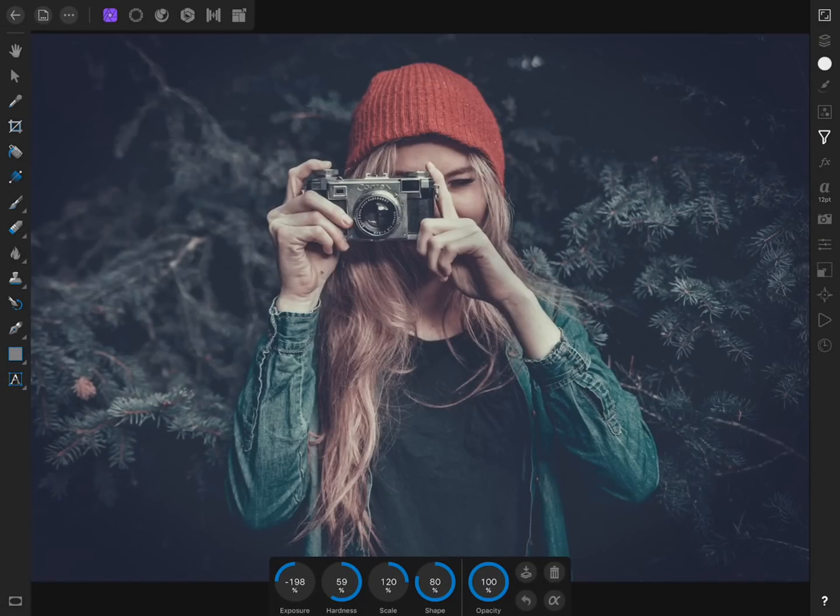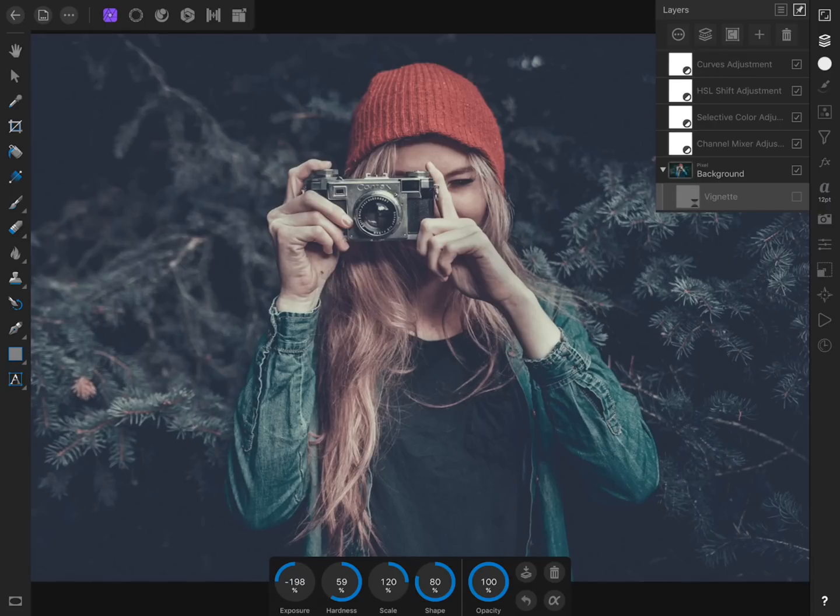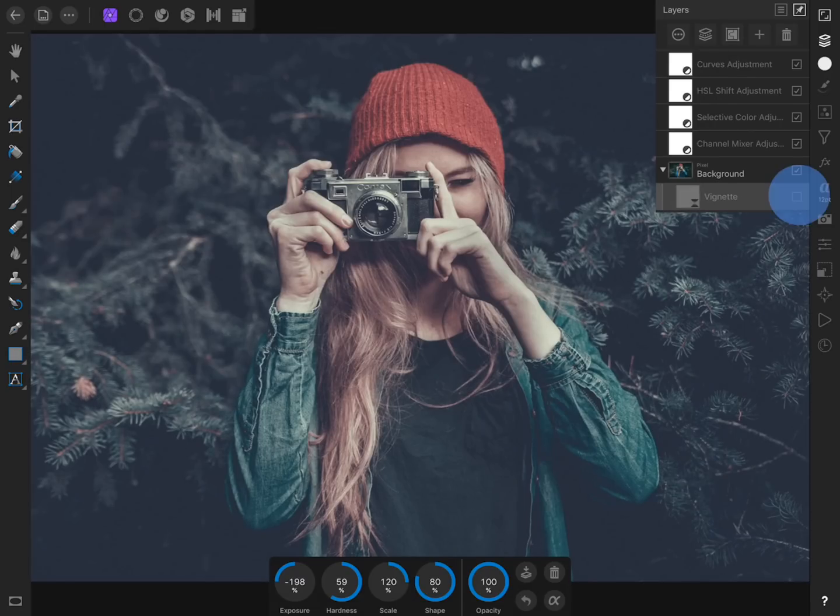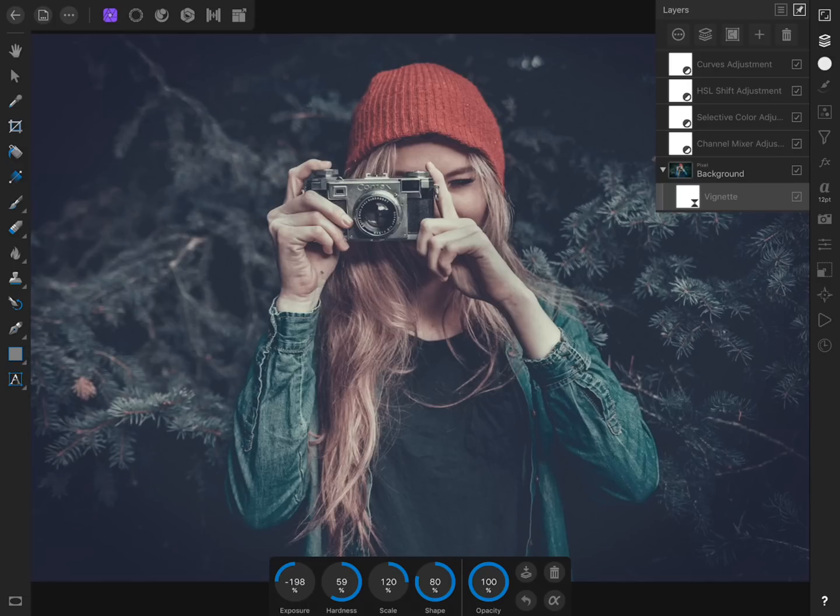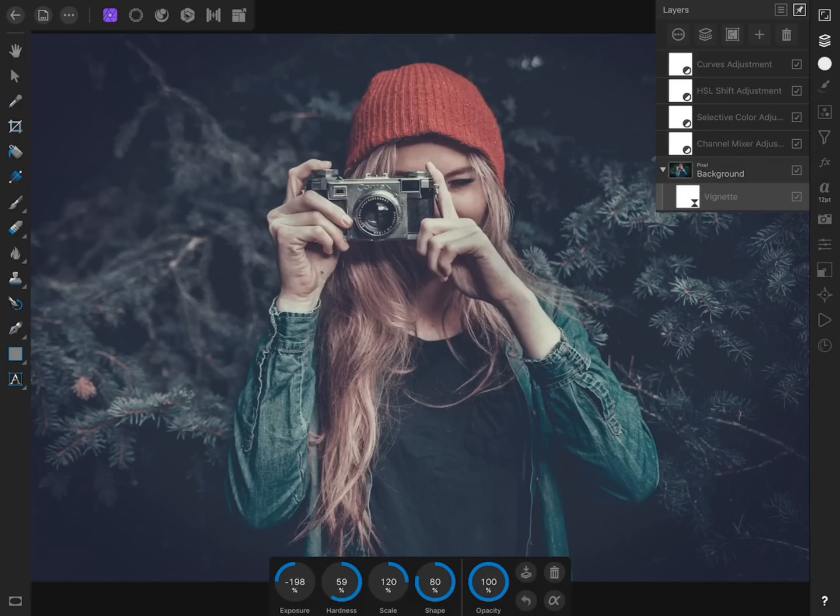This makes it so our vignette will be editable at any point in the future. If we come to the Layer Studio, we could turn the vignette on or off whenever we want. And even if we start working on something else, we can always double tap on its layer icon to edit its settings in the context toolbar.